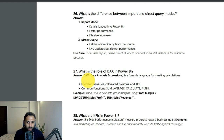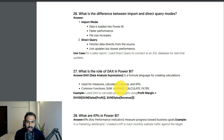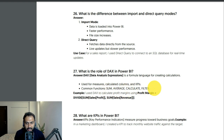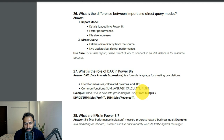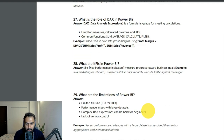What is the role of DAX in Power BI? DAX (Data Analysis Expressions) is a formula language for creating calculations in Power BI, used for measures, calculated columns, and KPIs. Common functions include SUM, AVERAGE, CALCULATE, and FILTER. Example: I calculated profit margin as DIVIDE(SUM(Sales[Profit]), SUM(Sales[Revenue])) — dividing profit by revenue to get the profit margin.